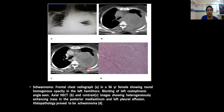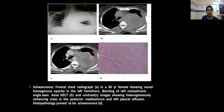These images show a 36-year-old female with a round homogeneous opacity in the left hemithorax and blunting of the left costophrenic angle. Axial non-contrast CT and contrast-enhanced images show a heterogeneously enhancing mass in the posterior mediastinum with left pleural effusion. On histopathology, it proved to be melanoma.